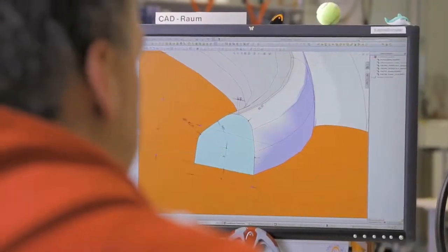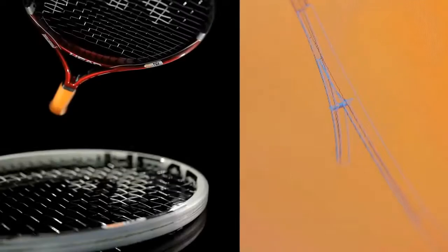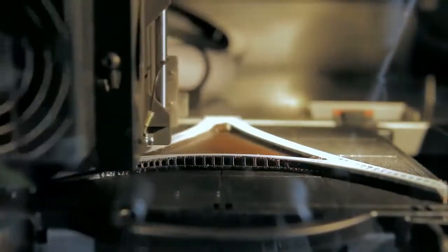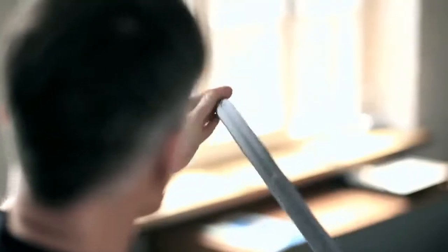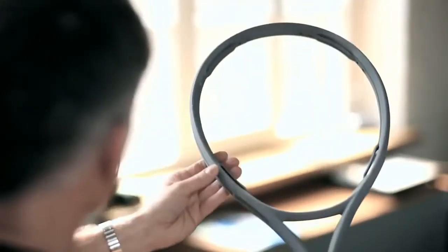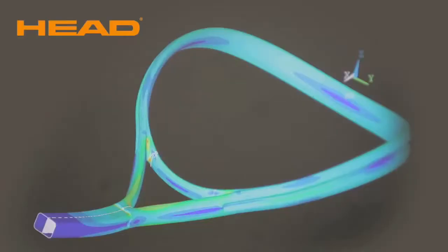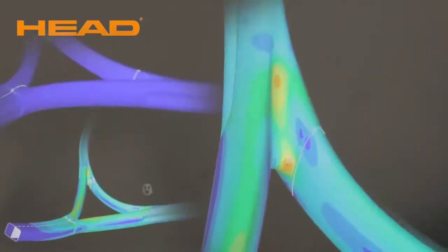Today, all Head rackets are designed using the latest 3D software to give the racket aesthetic appeal. Using the optimized data set, the racket's geometry is assessed by utilizing a rapid prototyping machine. With the latest 3D simulation software, it's possible to precisely examine how the racket reacts to the effects of various forces and to optimize it.